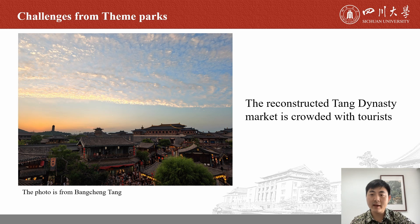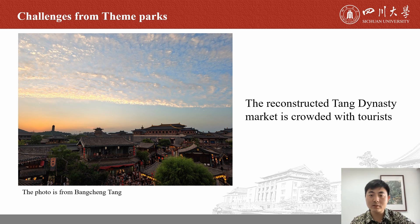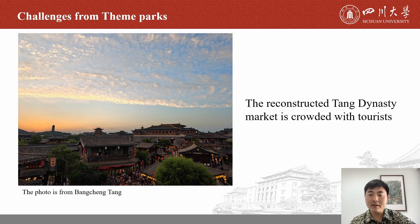Theme parks and archaeological open-air museums are similar in the public's mind. Theme parks tend to be equipped with more interesting entertainment facilities and shops, and tourists may be more willing to visit and spend money there. Moreover, theme parks can also carry out living history shows or similar exhibitions in their reconstructed ancient environments. If the theme park is combined with digital devices, it will pose a significant challenge to archaeological open-air museums.